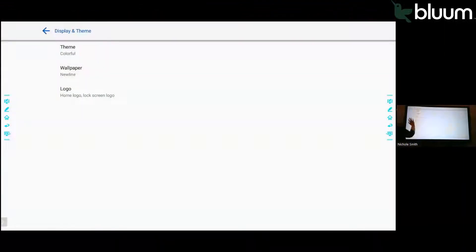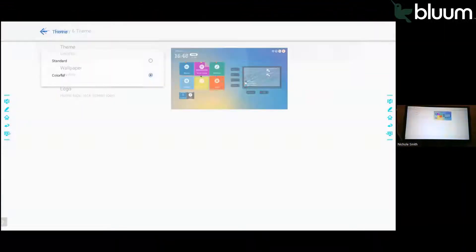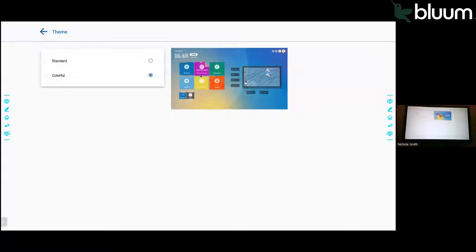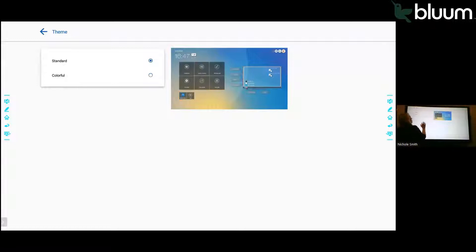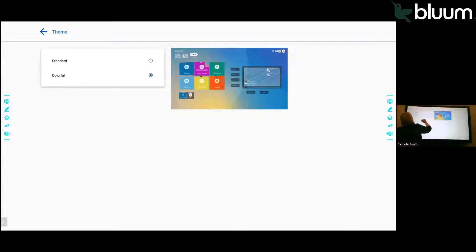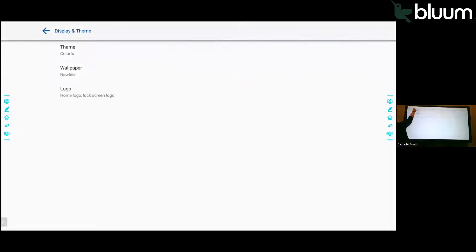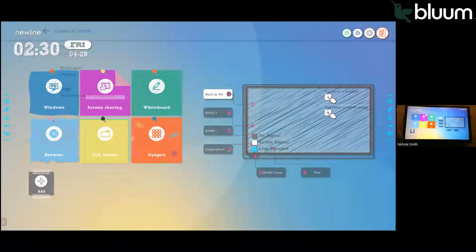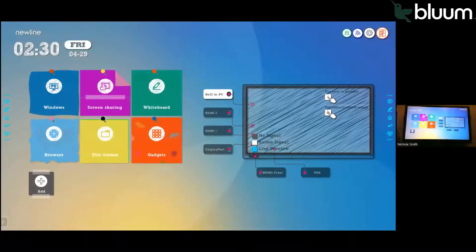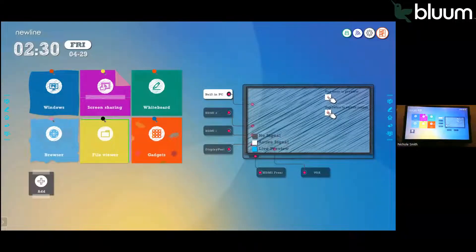If you want to change the theme, click on theme, and then you can have two themes. You can choose standard or colorful. Select the theme that you would like, and then click that arrow beside theme to go back, and that will change the theme for you. Right below that, you will find the time.